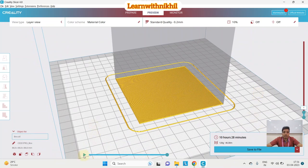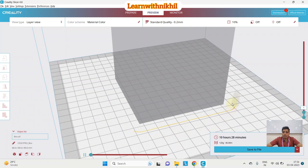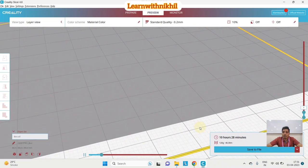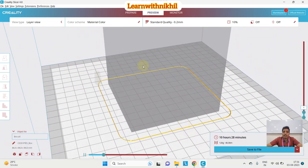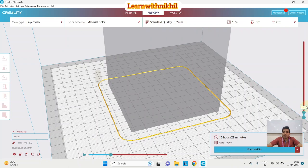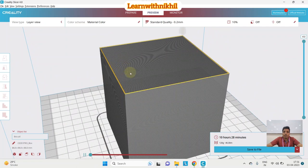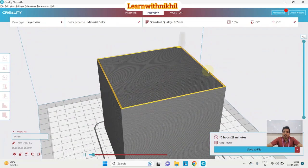Using the Play button, I can animate the print simulation. First it prints the outer shell layer, then it goes inside and starts filling. There are two lines for the outer wall, then the internal infill pattern follows. I'll increase the playback speed so you can see how it moves — it goes from bottom to top. The top layer is printed last by the nozzle.